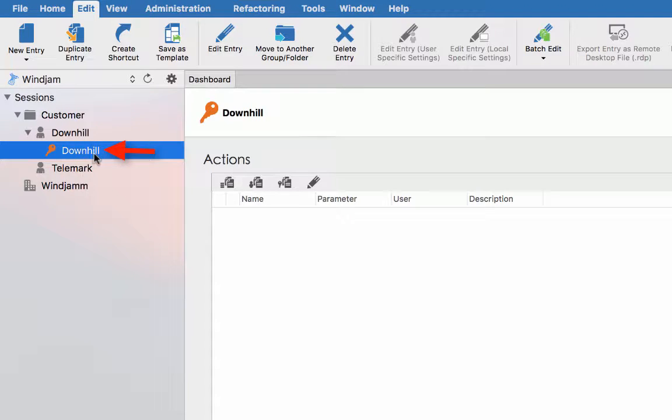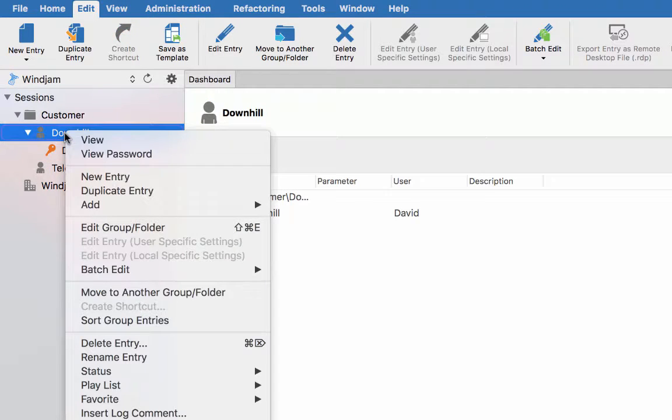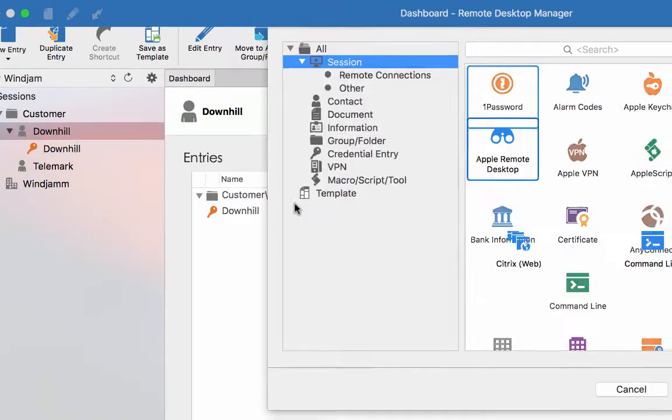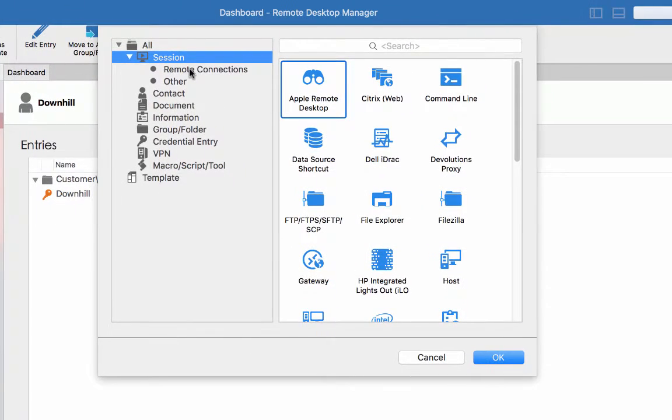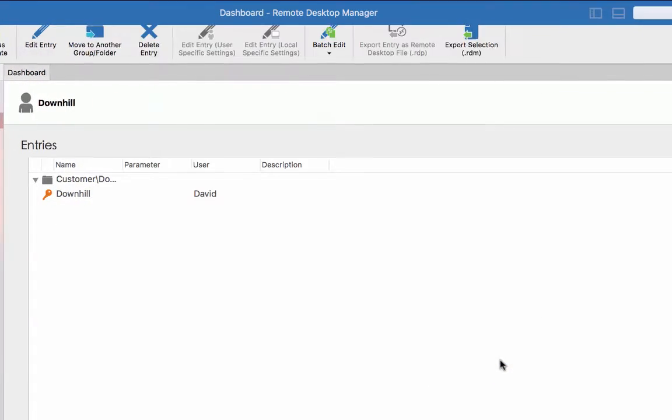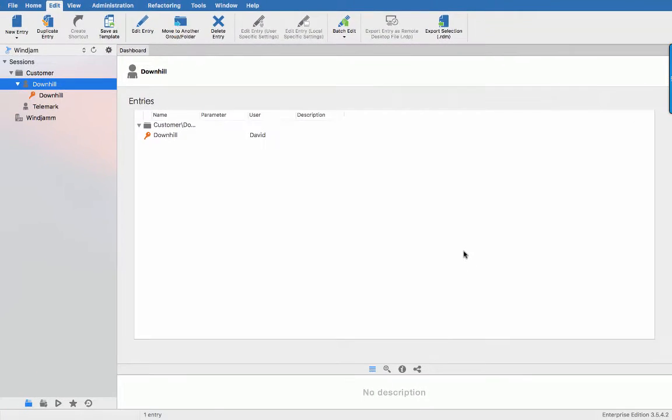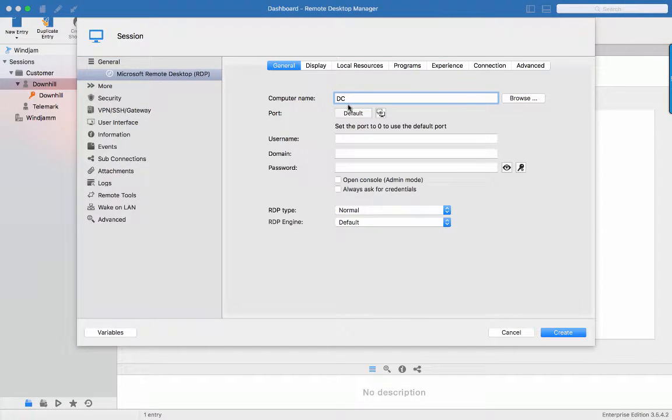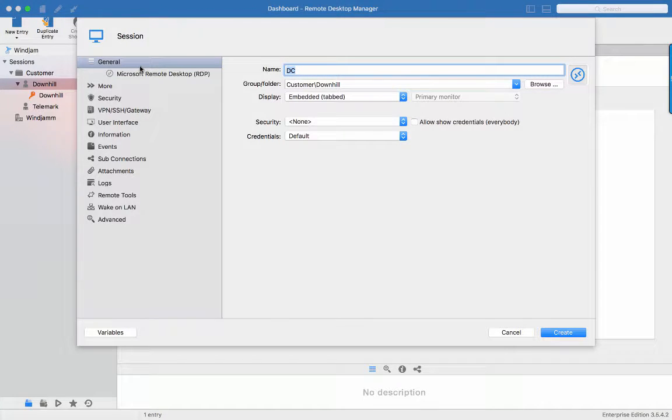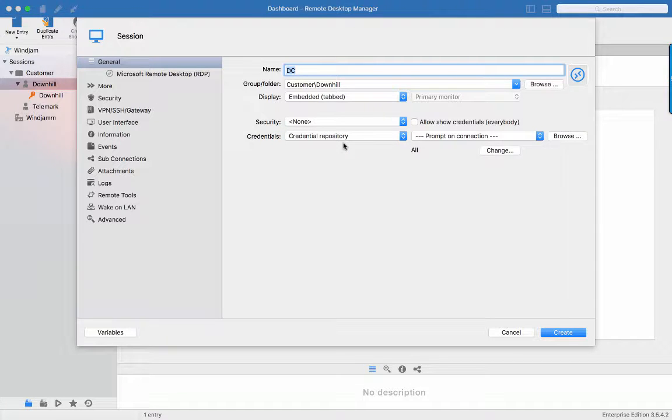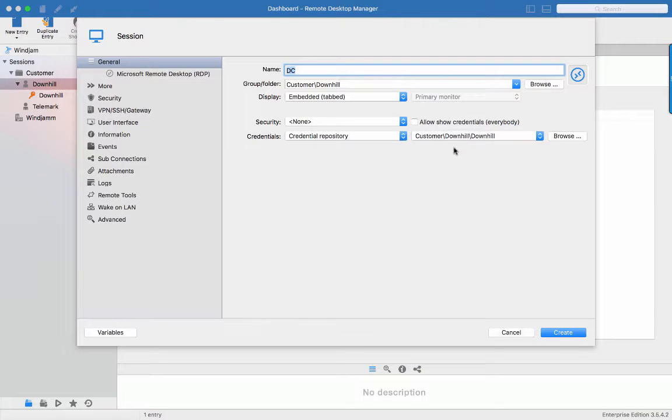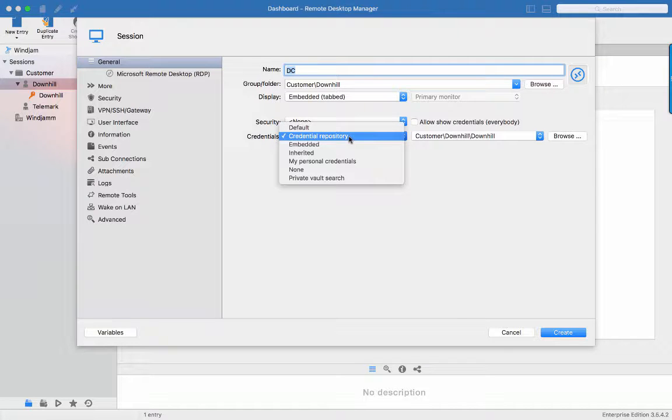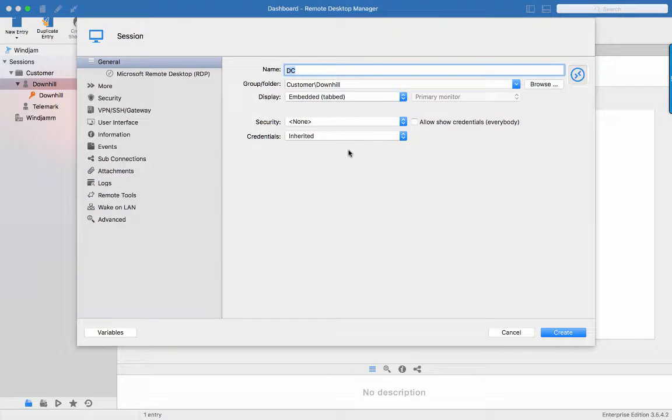So this is a credential entry and it will appear under the folder I created. Now let's create an RDP session for the domain controller and name it DC. The name will automatically be copied in the computer field. You can change it but this is the default value. Now rather than specifying the credential in here, I could be using a link to the credential entry I just created. But if you remember, Downhill allows me to use the same set of credentials for its whole domain, and in that case I'll set up the RDP session to use inherited credentials. You will see how all of this works in a few moments.